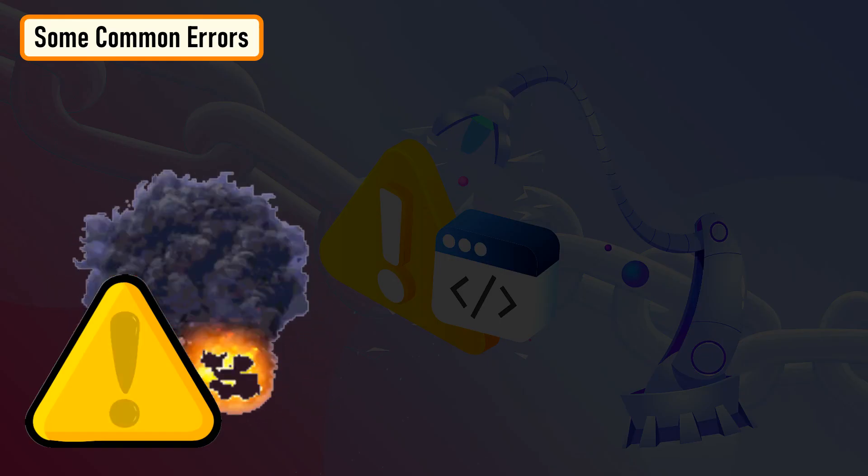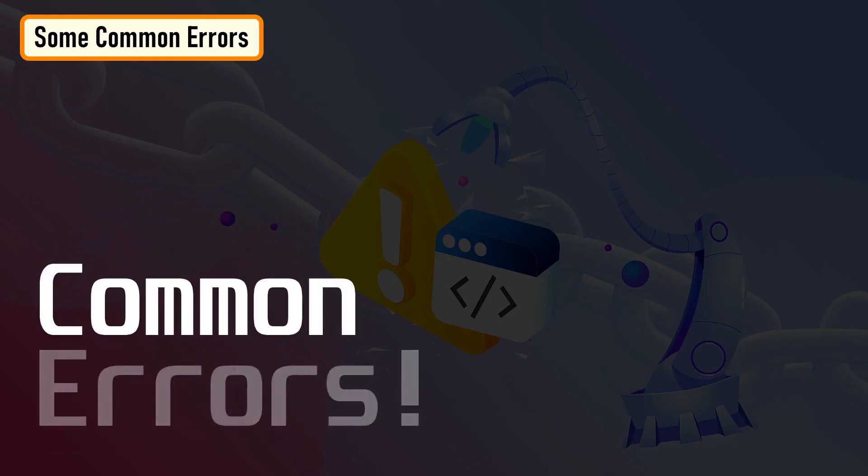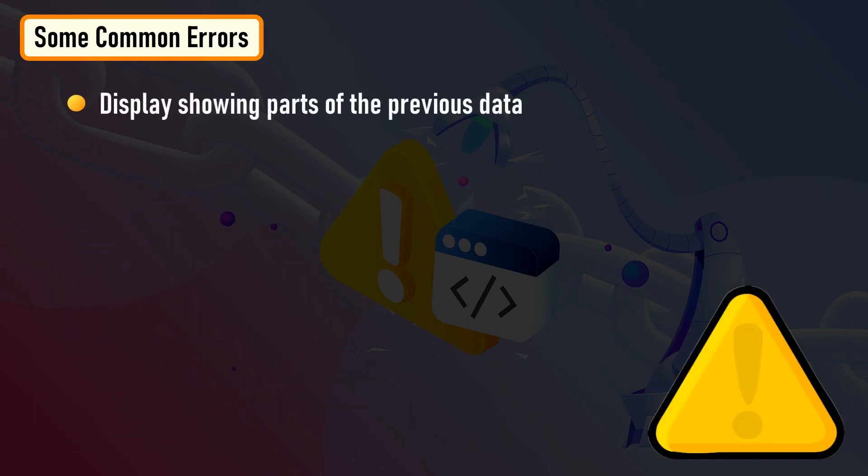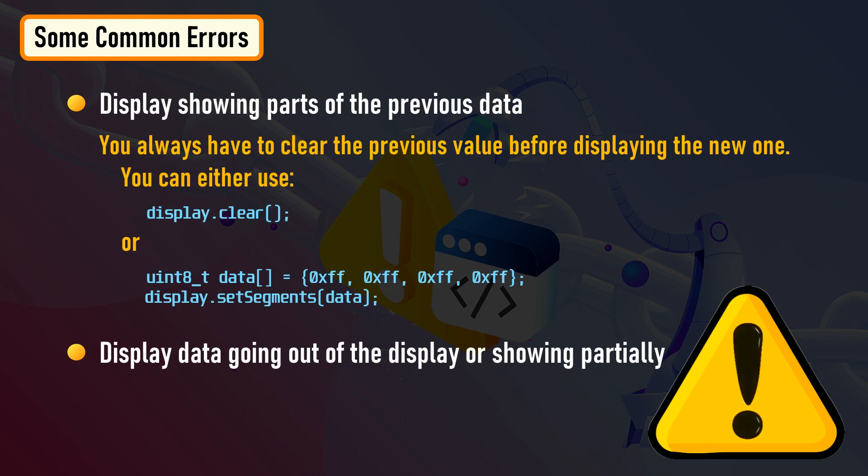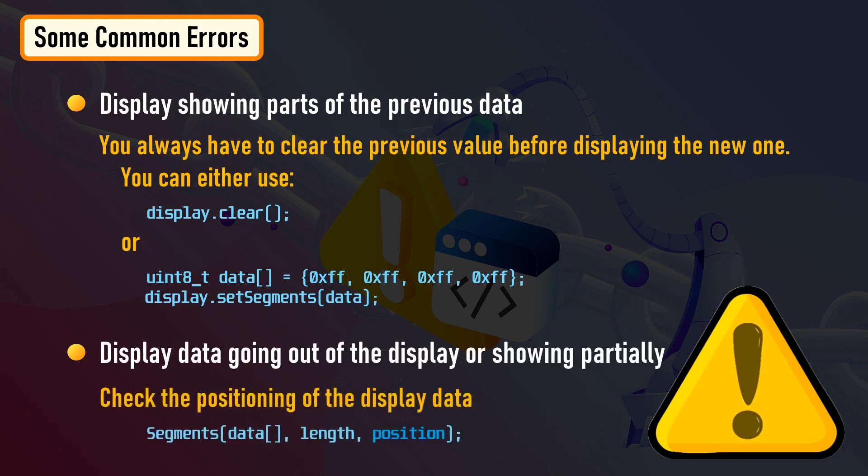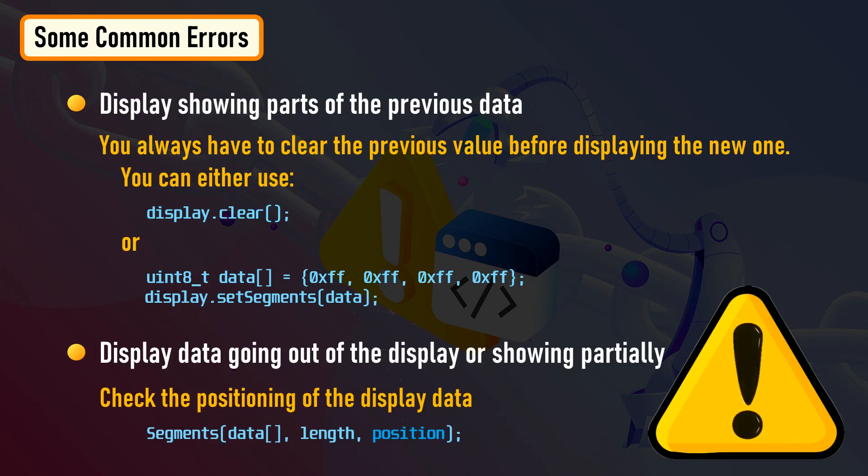Now let's have a look at some common errors. Display showing part of the previous data: you always have to clear the previous value before displaying the new one. Display data going out of the display or showing partially: check the position of your display data. These are the few issues that I came across while playing around with these displays. Do comment and let me know if you have any more to add to the list.